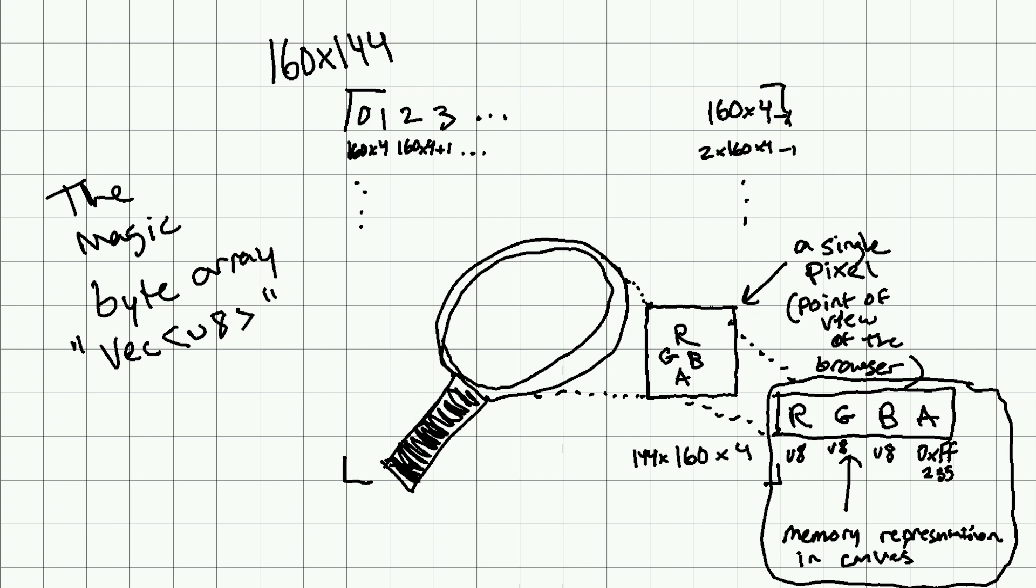R, G, B, and A. We can set R, G, and B as required for our Game Boy. A, you know, the Game Boy doesn't have any sort of transparency, so that's always going to be 255.